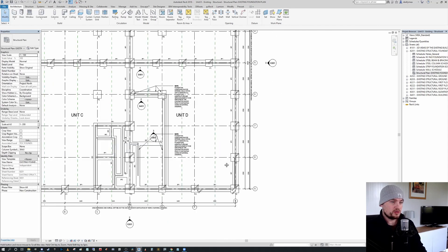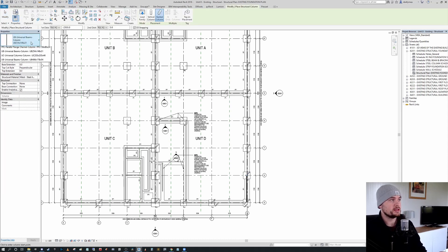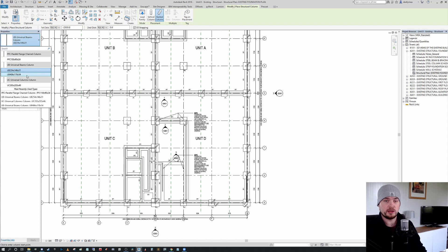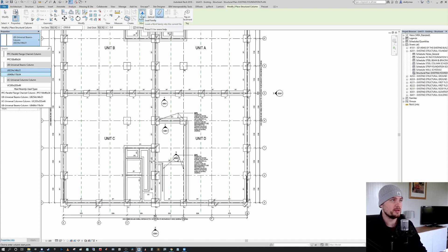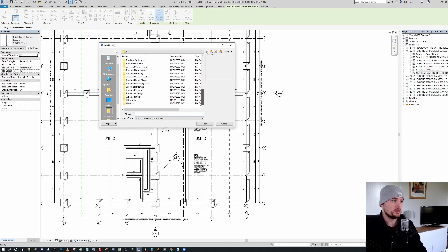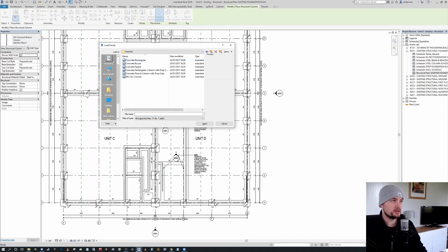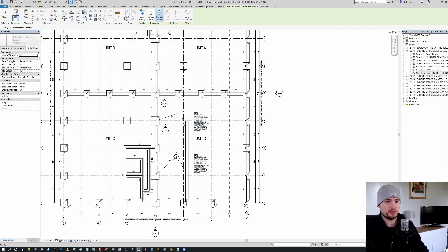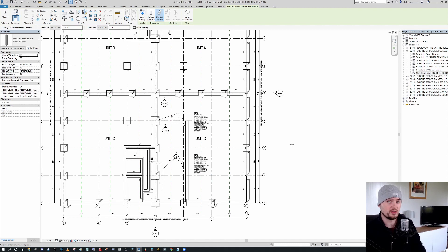We could go through the process where I would go CL and see at the moment we don't have a structural column, a concrete column place. So what I want to do is I want to say load family. And I want to go to structural columns, concrete, concrete rectangular.